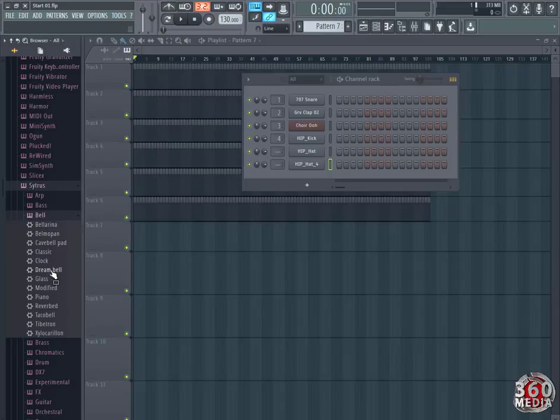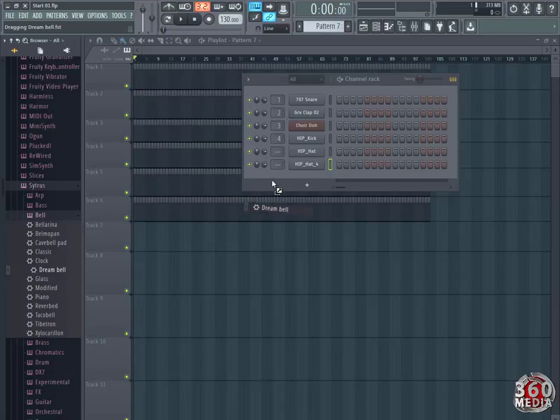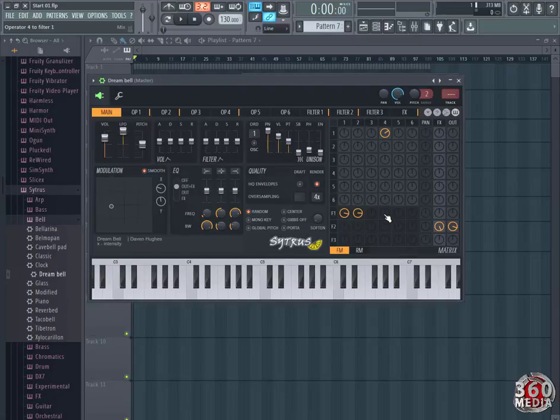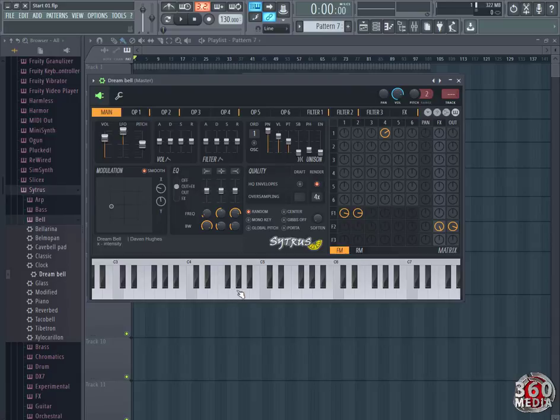Then go to Bell. When you reach Bell, Dream Bell, we're going to be using this Dream Bell. I want you to drag it along and drop it under our instruments.